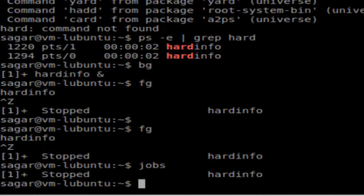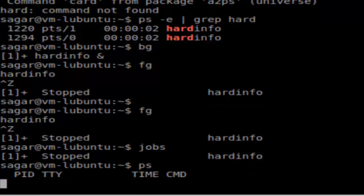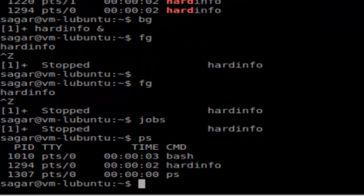Hi there, in this video I'm going to show you the difference between jobs and processes in Linux. If you use the command ps it will display the processes, and if you run the command jobs it will display the jobs.